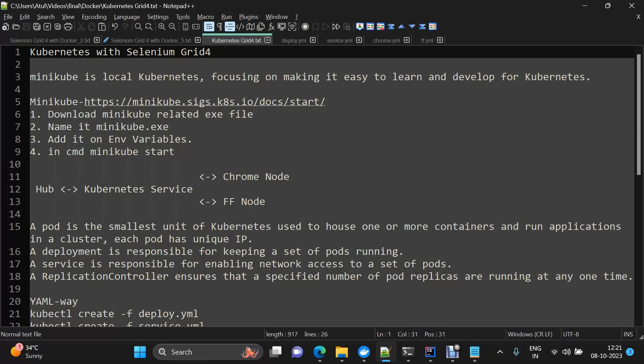Welcome to the sixth video of our Selenium Grid 4 series. Today we are going to see how we can manage Selenium Grid 4 containers or nodes using Kubernetes. In our previous videos we saw the same thing using Docker Compose — we were managing our Docker containers related to nodes using Docker Compose files. Today we are going to see how we can do the same thing using Kubernetes.